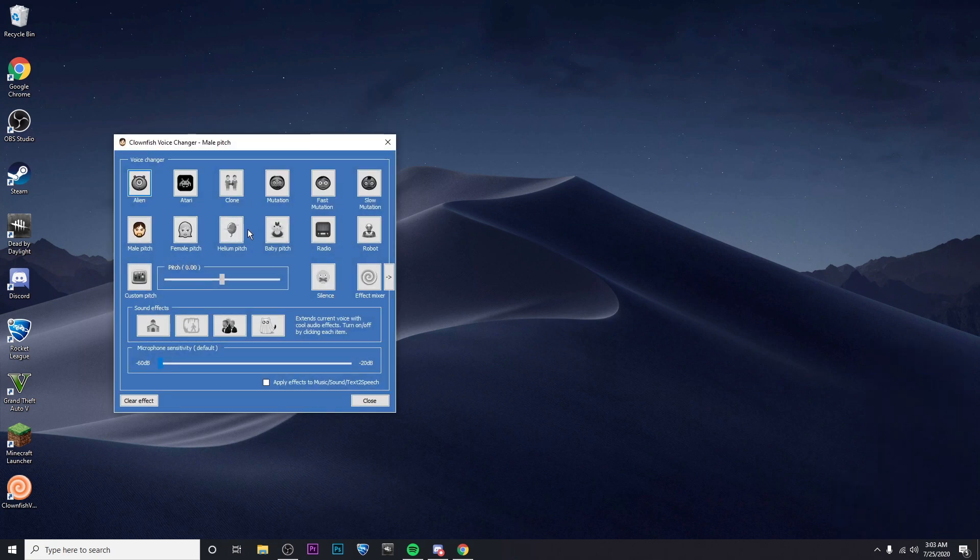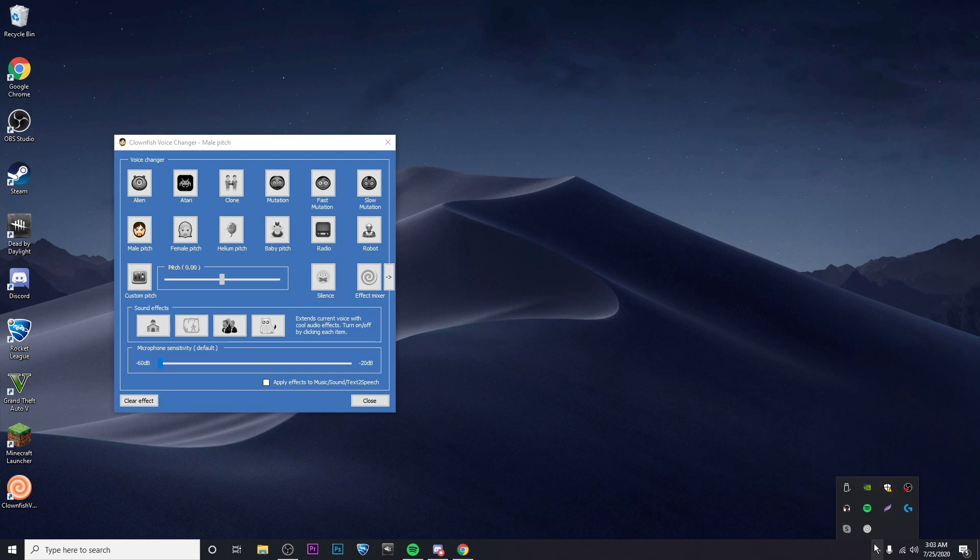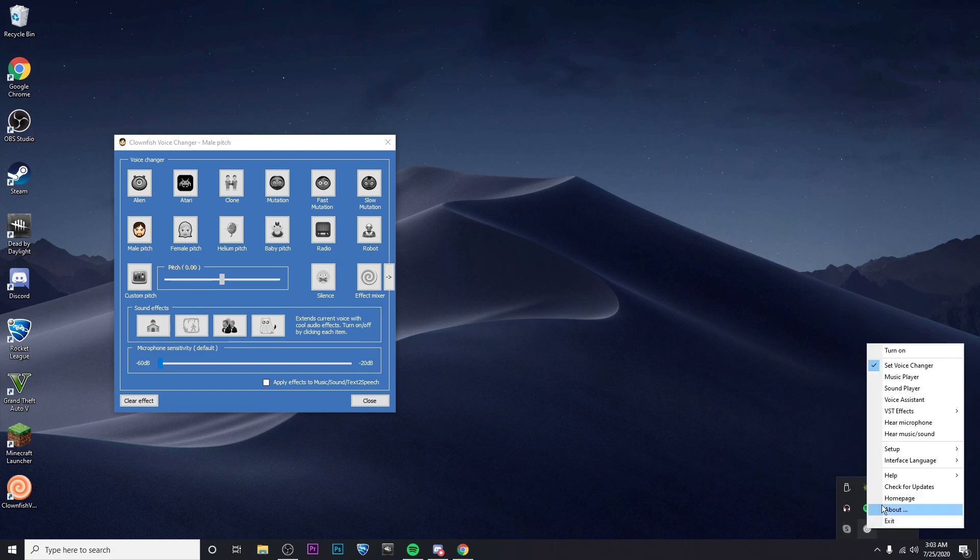So this is where you can pick what type of voice you want and you can totally customize it. And then I'm also going to go ahead and turn on the voice changer for you guys so that you can hear it.